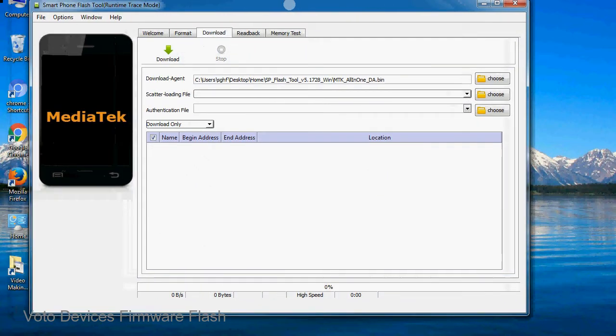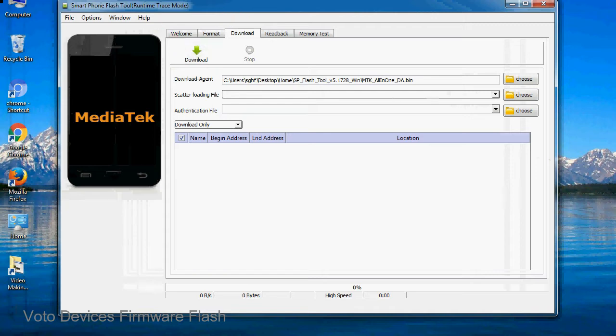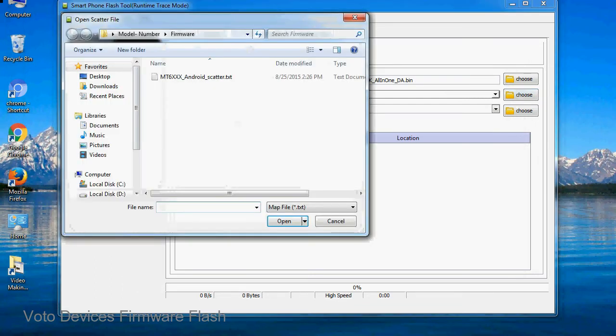Once smartphone flash tool is launched, click on the download tab. Now click on the scatter loading button and locate the scatter file. You will find the scatter file in the stock ROM folder.